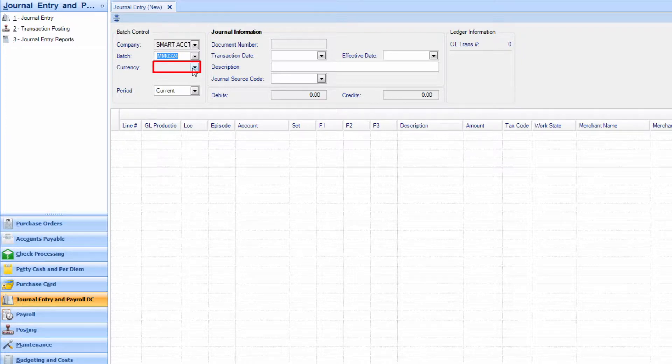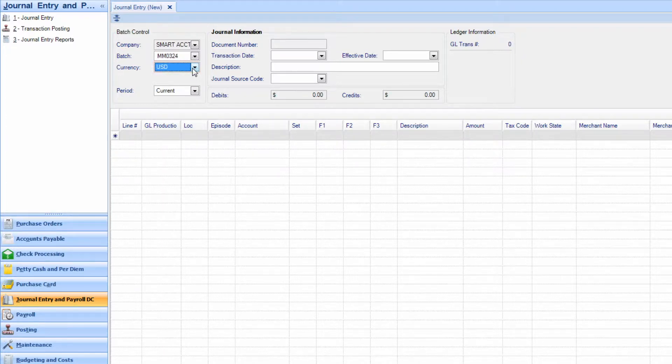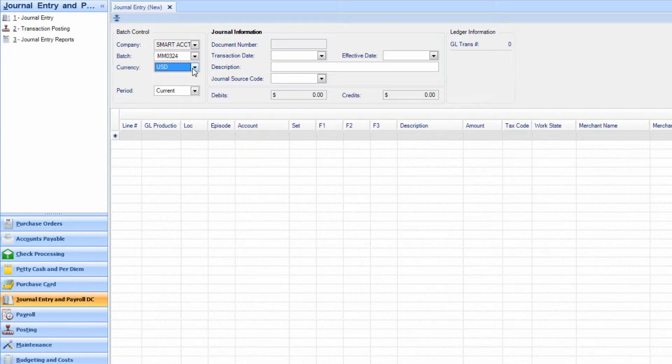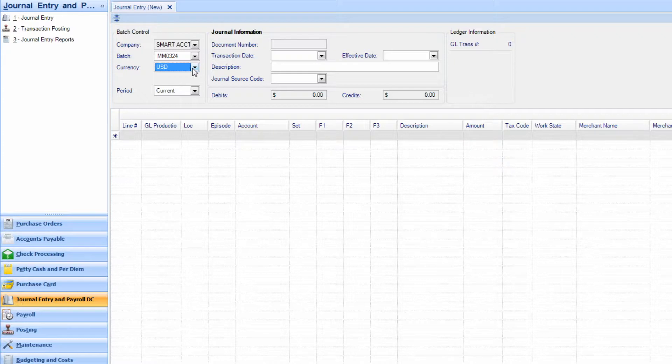Select Currency. Remember, only invoices for the specific currency you selected will populate. If you are looking for a transaction in a different currency, please change it now.